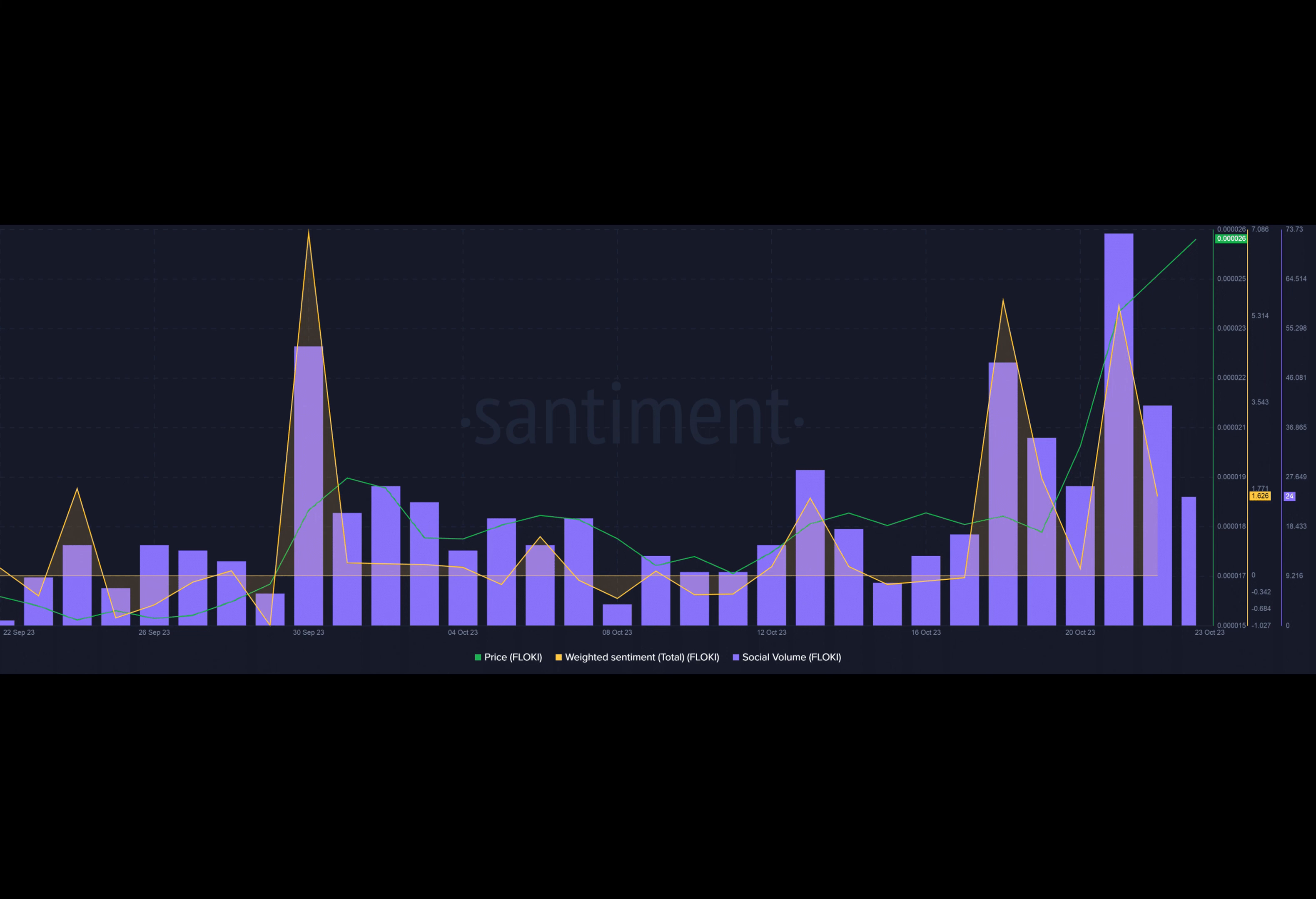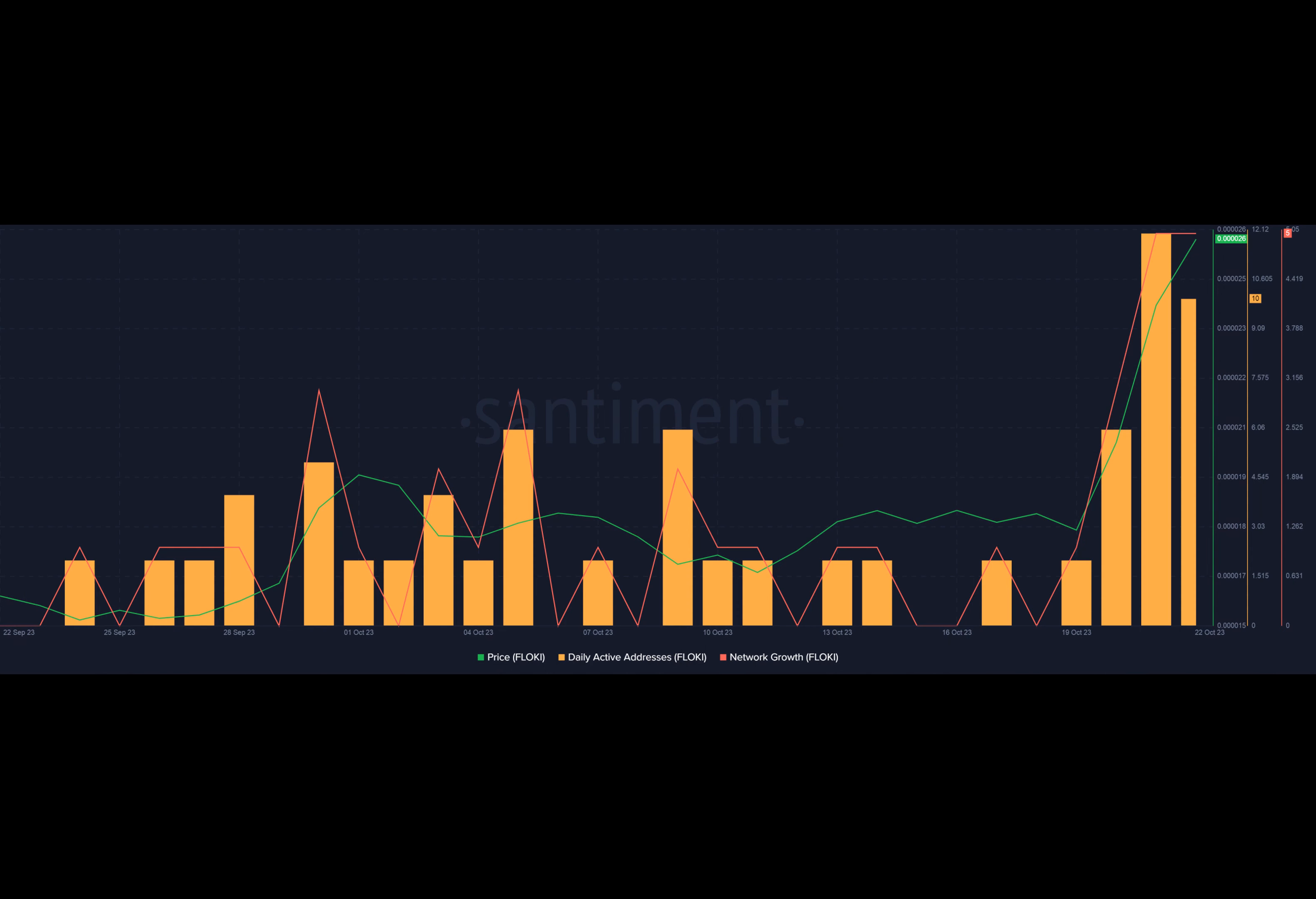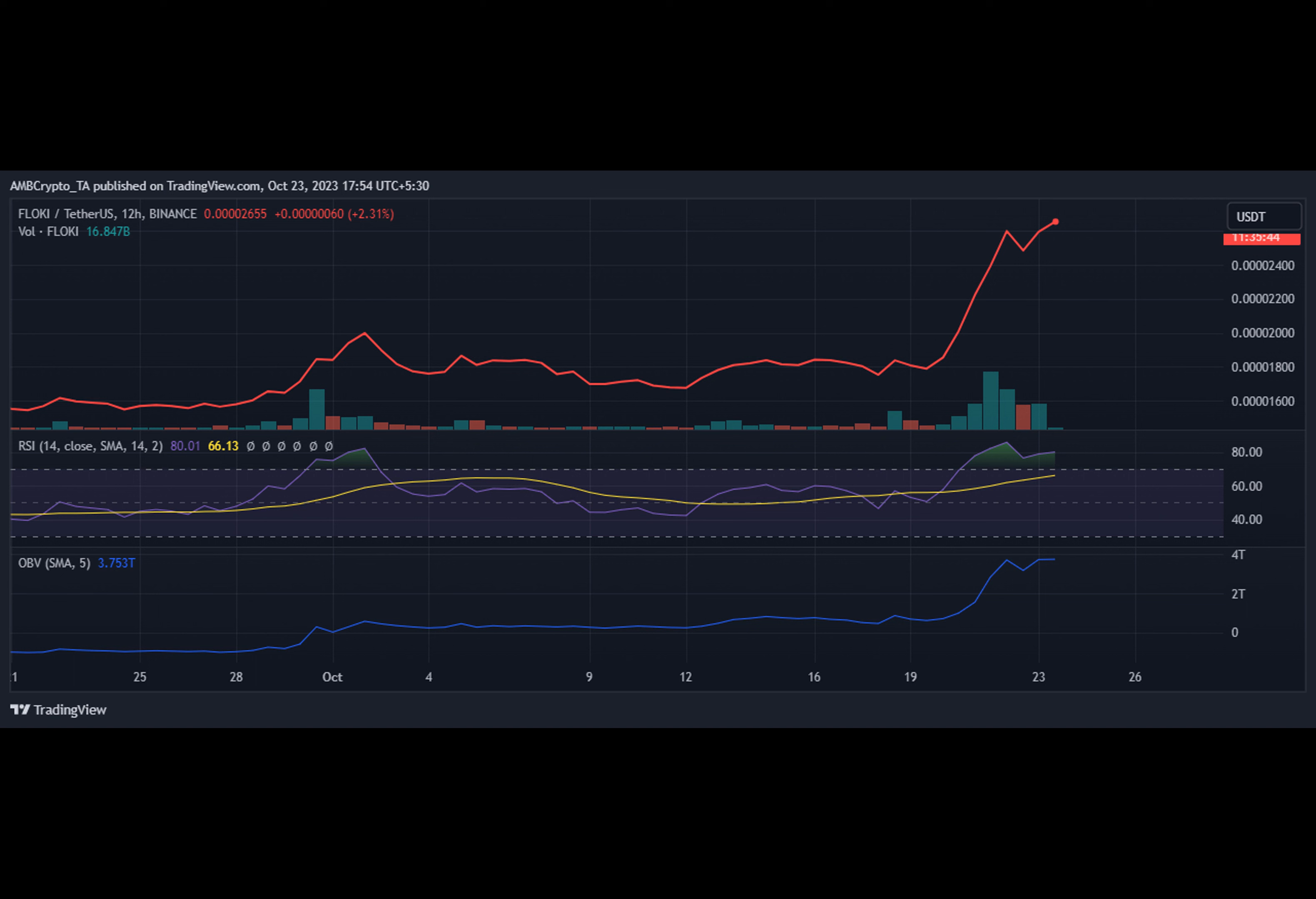But despite the temporary surge, Floki's rankings have since slipped. What sets Floki apart from its competition? It's not just a meme coin with ambition. This dog-themed coin aims to combine the power of memes with the utility of cryptocurrency to drive mainstream adoption.